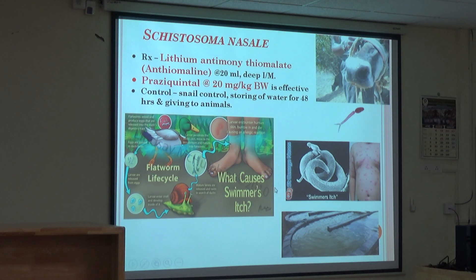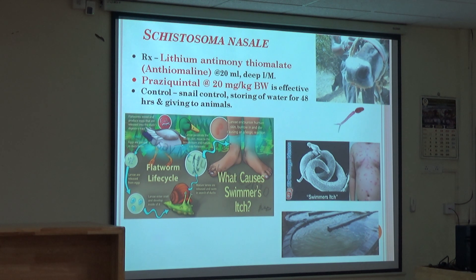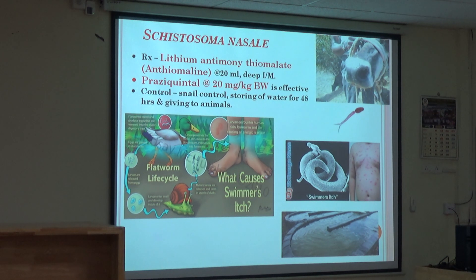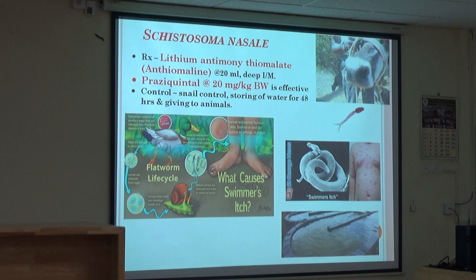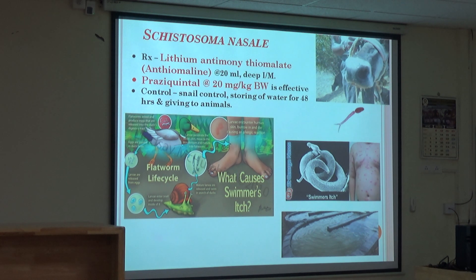Schistosoma - bovines are at very high risk. Nasal schistosomosis is a condition causing snoring. Earlier, lithium antimony tartrate was used, but nowadays praziquantel is giving good results at 20 mg per kg. It gives good results with no side effects, and lithium antimony tartrate may not always be available. Deep intramuscular is the suggested route. If you have to give 20 ml, give 10 ml on each side, though it is sometimes a little painful. So praziquantel has given good results and can be used.